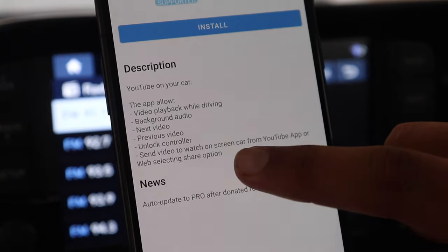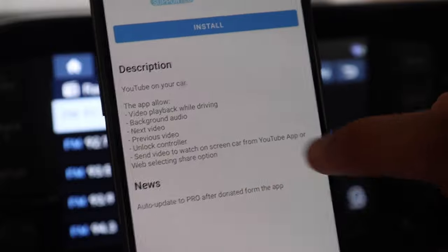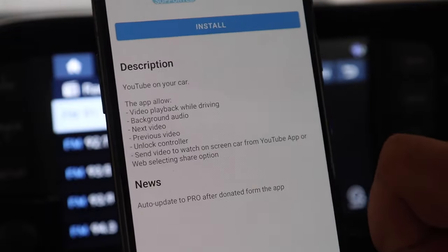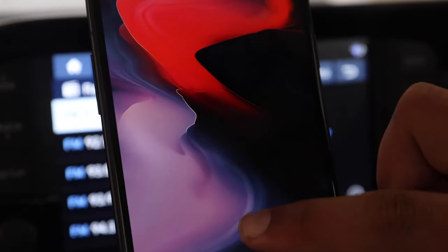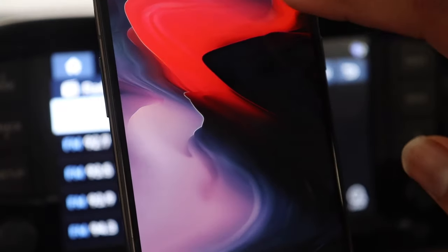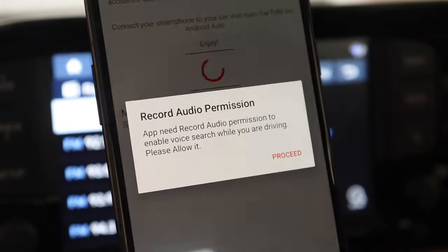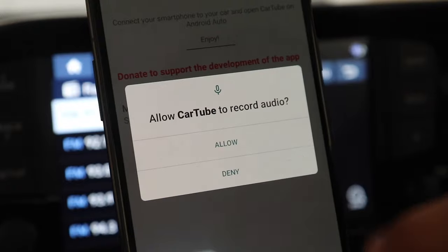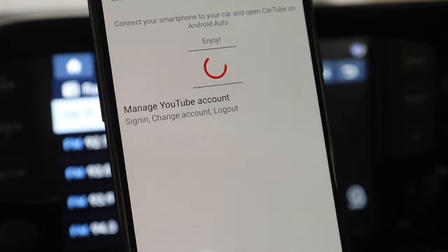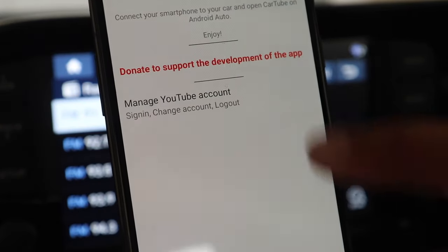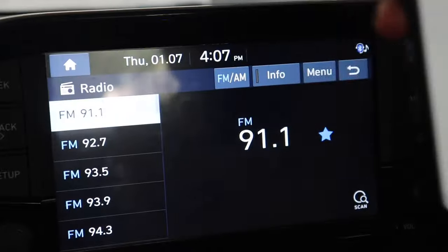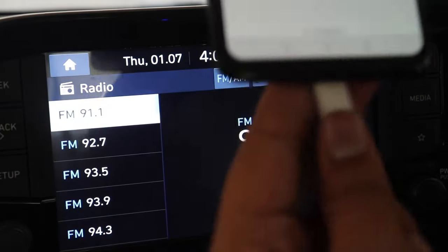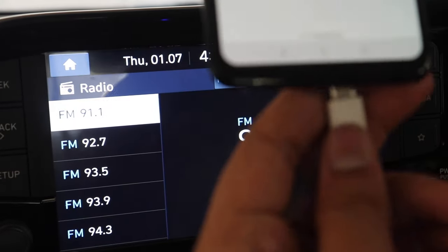So these are some features of the CarTube. You can read it over here. So now I will open the CarTube app and here you can see it also requires some permission. So I gave it the permission and now the CarTube app is installed.